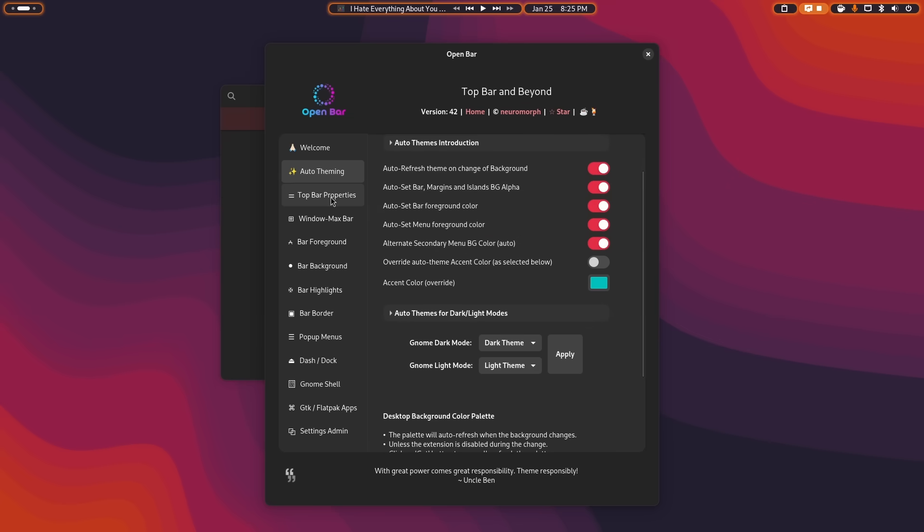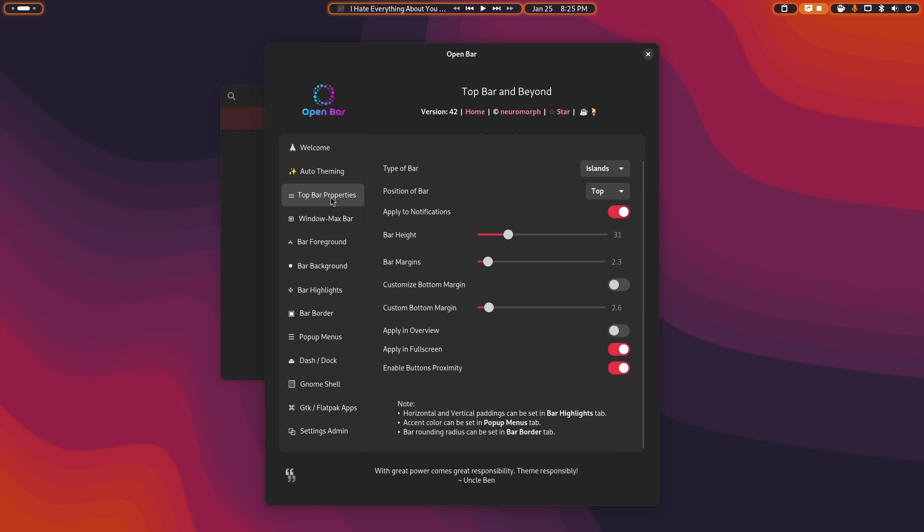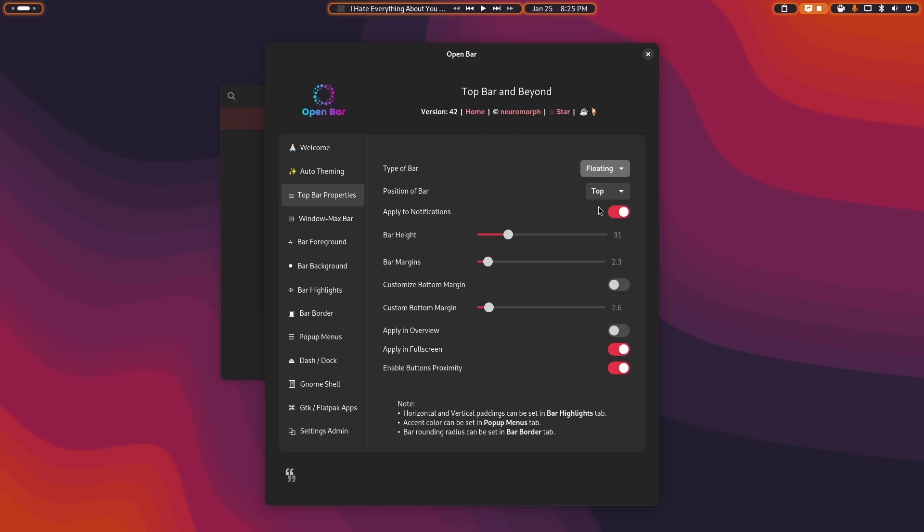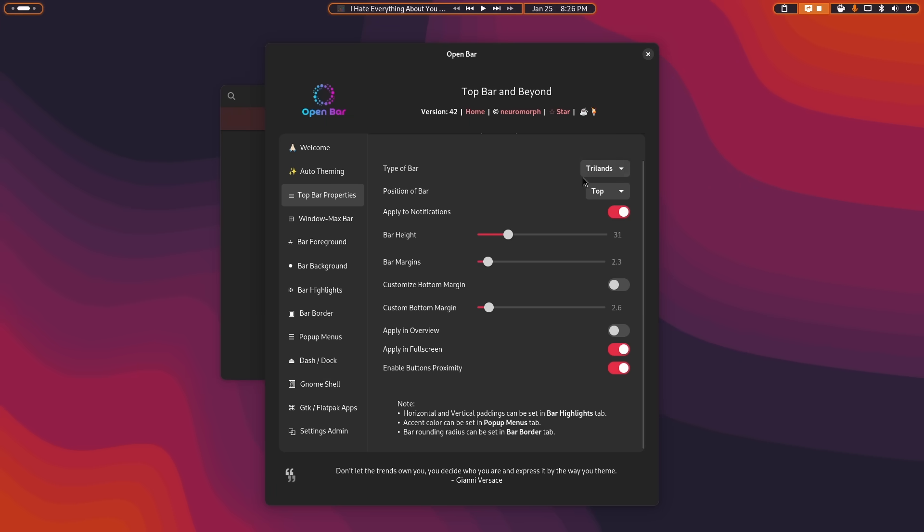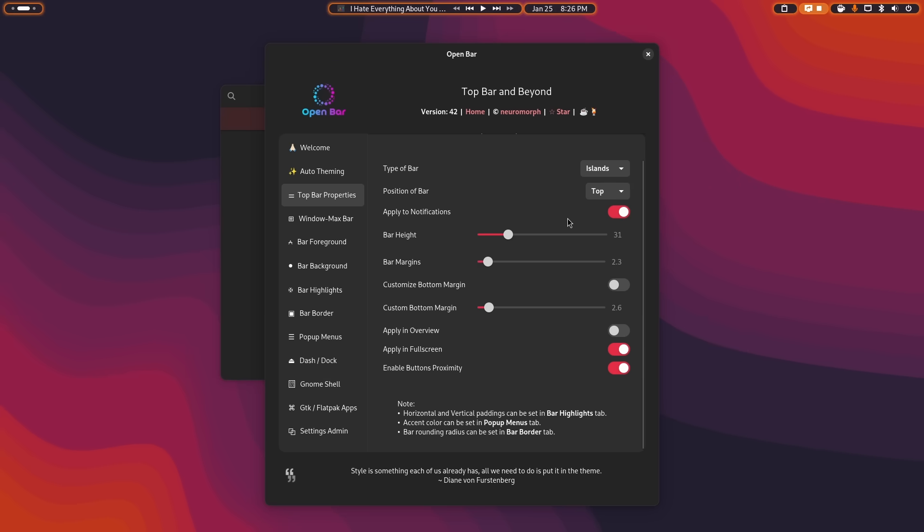It will also allow you, obviously, to change the type of bar that you have. So in this case I have selected islands. It allows you to have floating, which looks like this. It allows you to have trilands, which looks like this. And it allows you to have islands, which looks like this, which is what I had first.